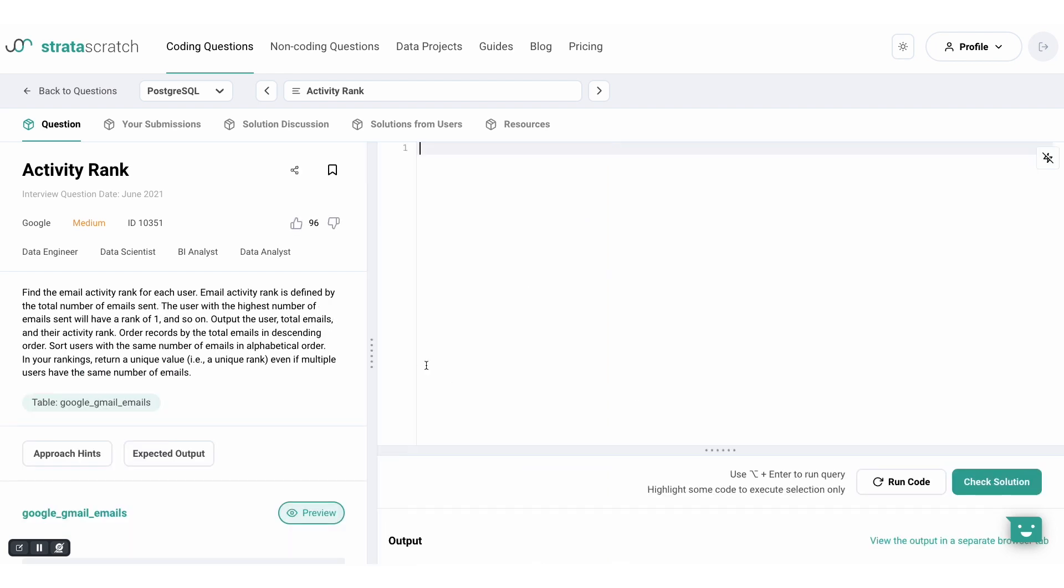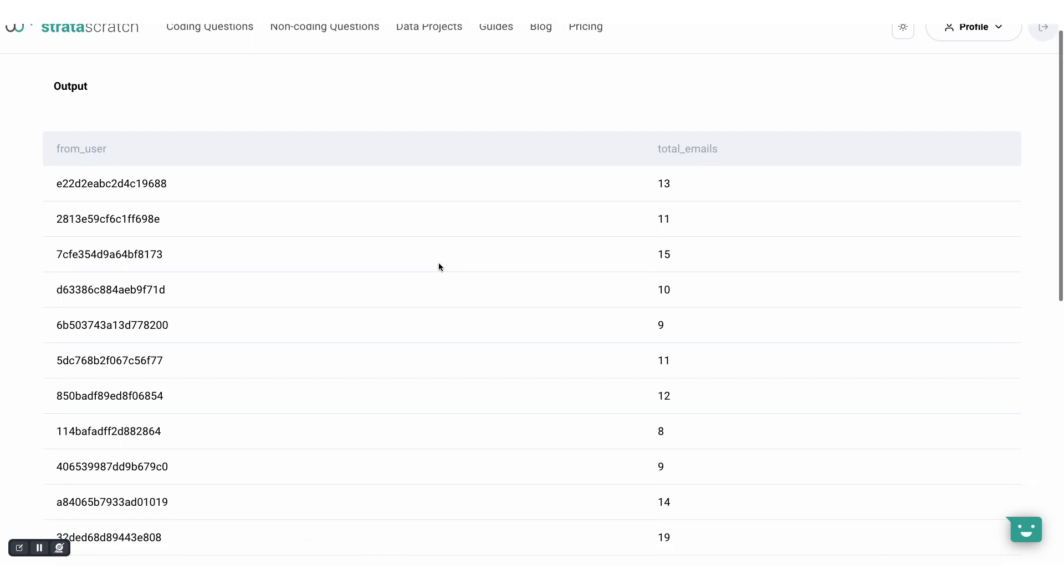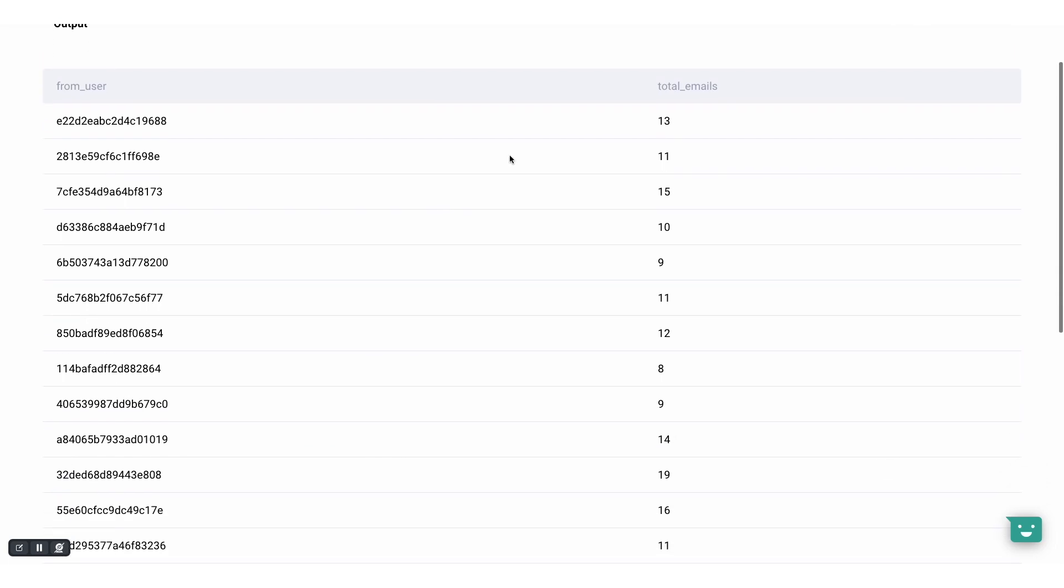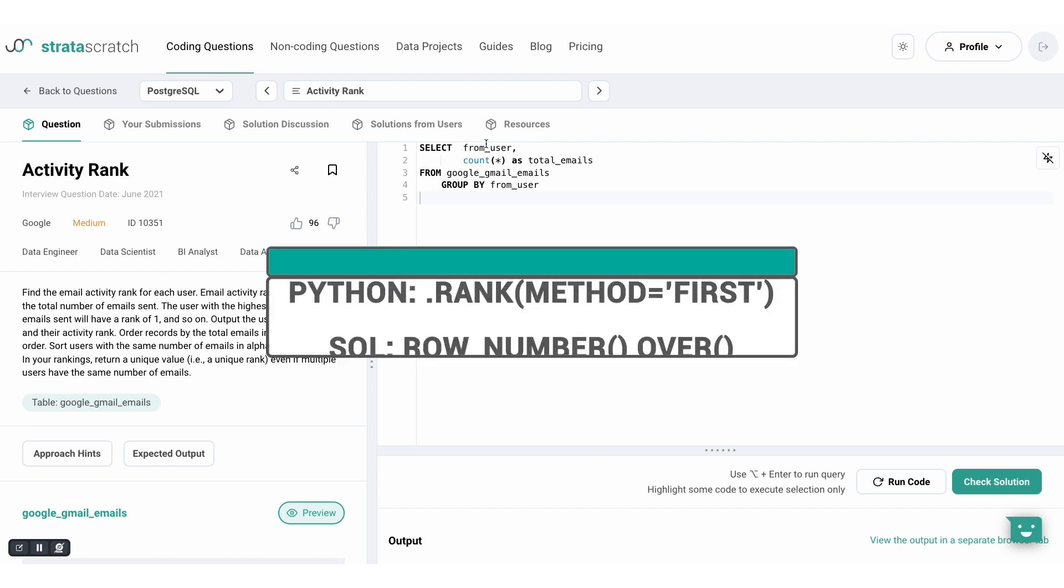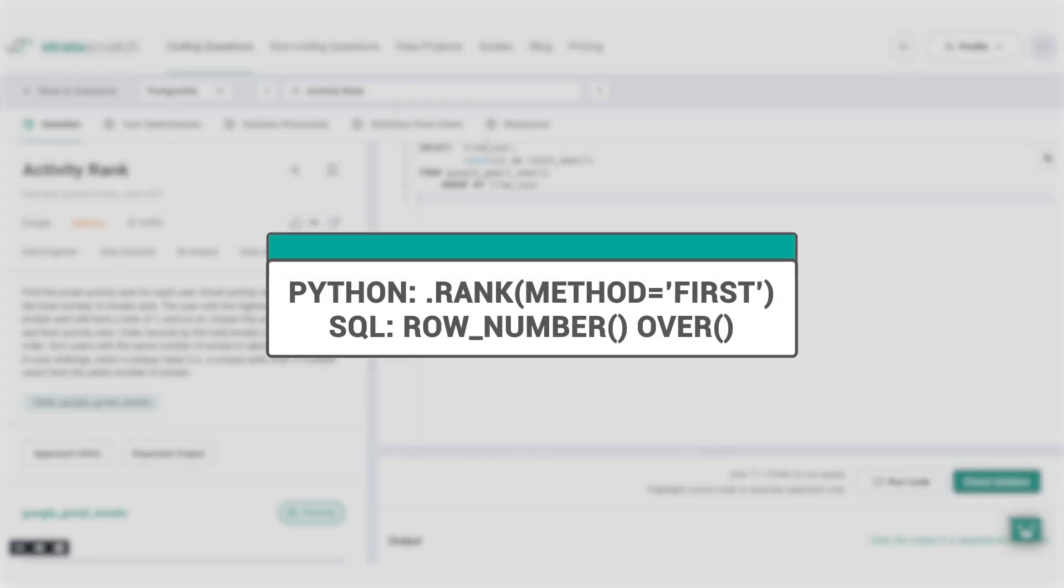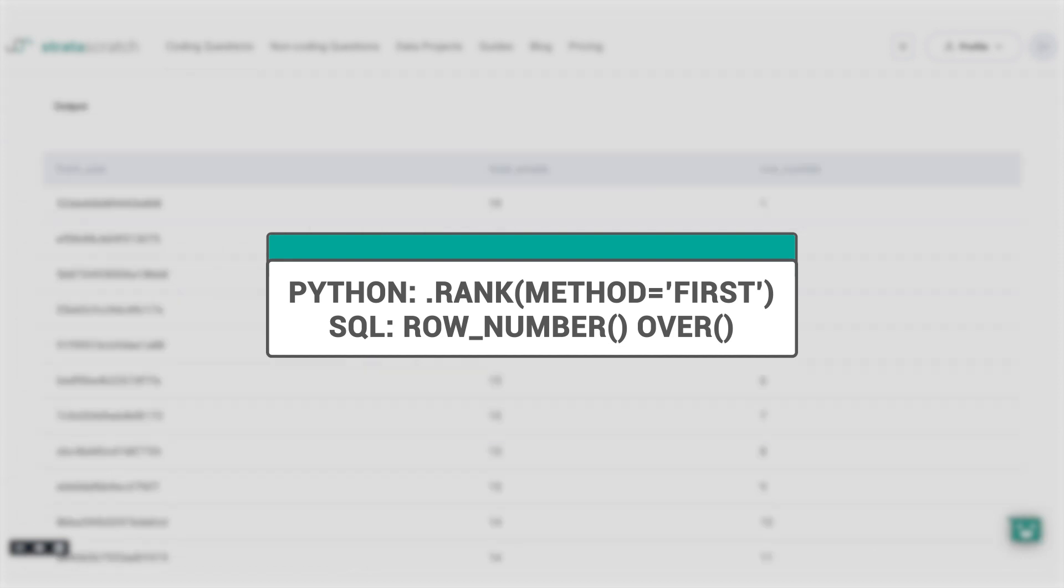First, let's get the total number of emails sent out by each user. And these are the total emails. Then let's use this as a basis for our ranking. We can use the row number function in SQL to create the unique rankings. And there you have it. This is the output.